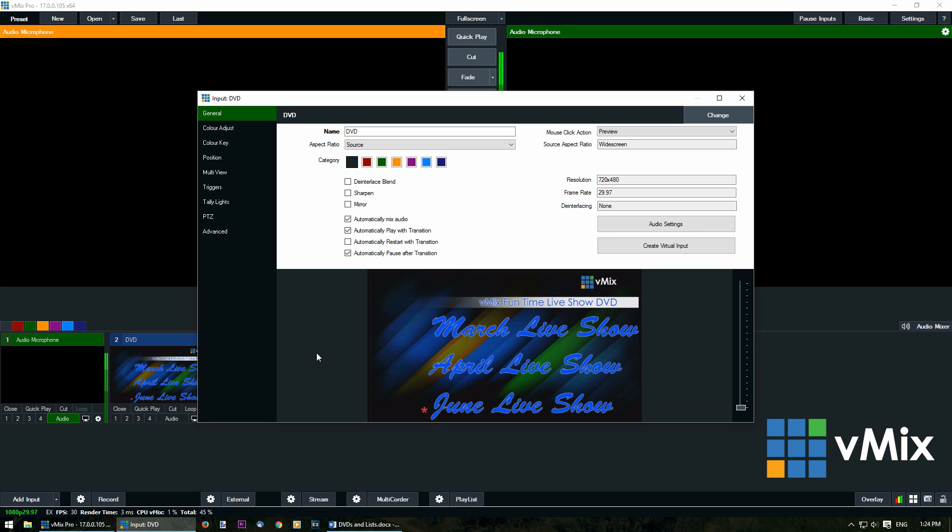Now the DVD input will work the same as a video file for this behaviors section here. So just like a video, you can automatically mix audio, play with transition, restart with transition and pause with transition. Now you'll need to select these based on your preferences of how you're going to use them in your production.